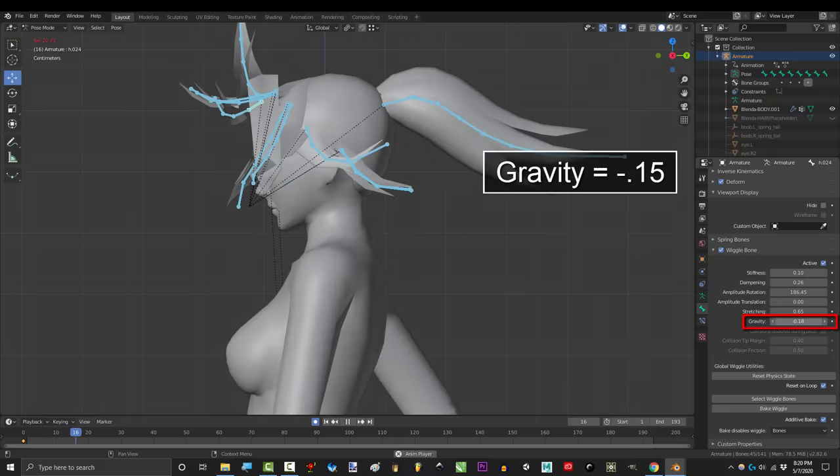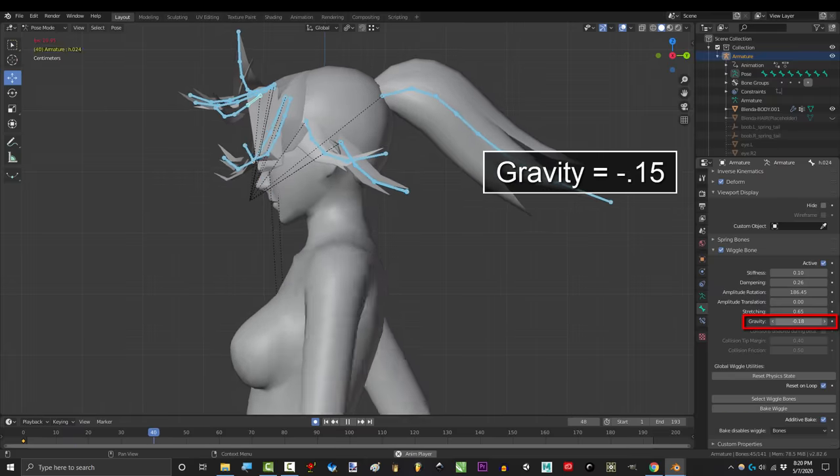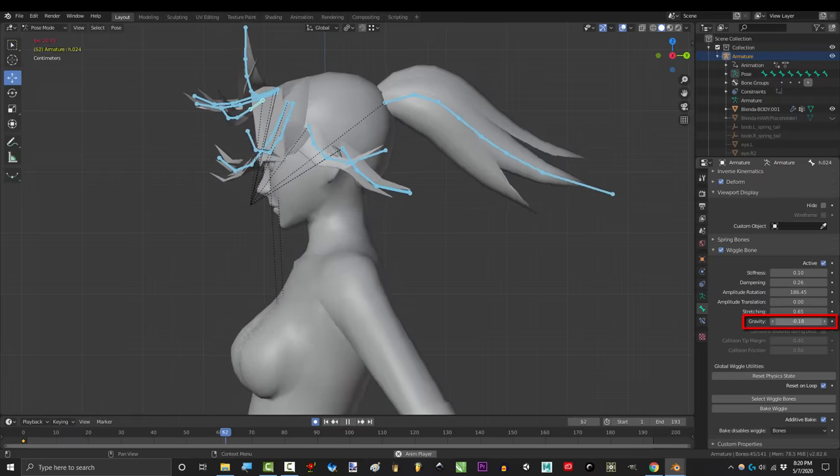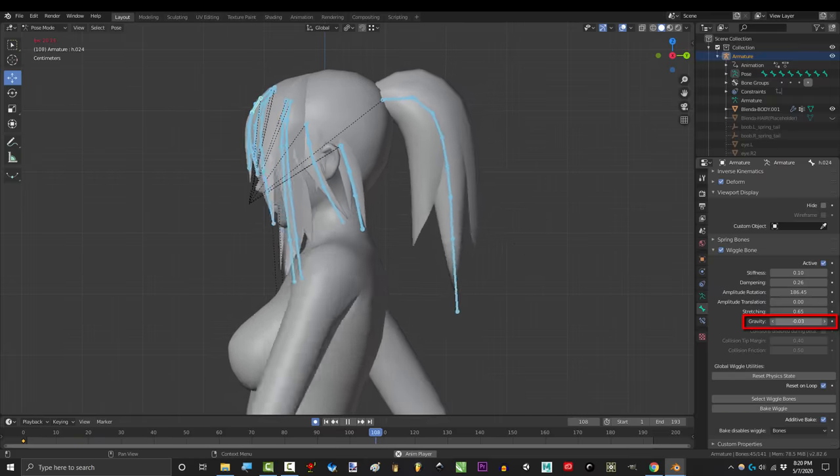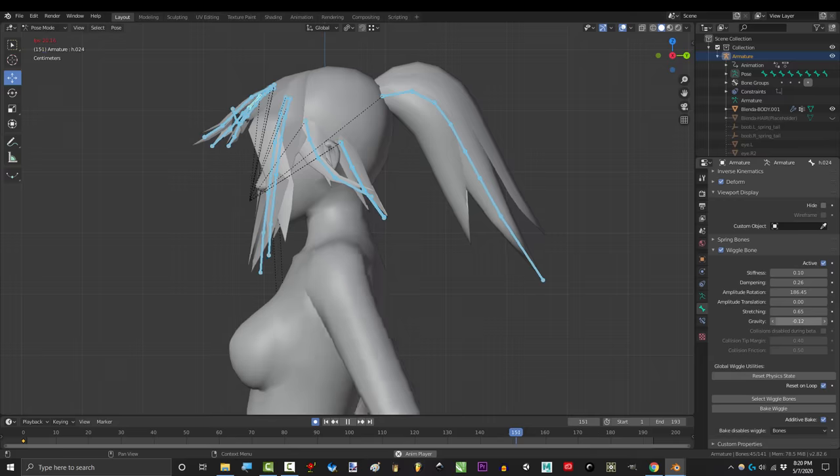Also, if you make gravity negative, the bones will start to float up instead. Which could actually be really useful for things like powering up for a kamehameha.